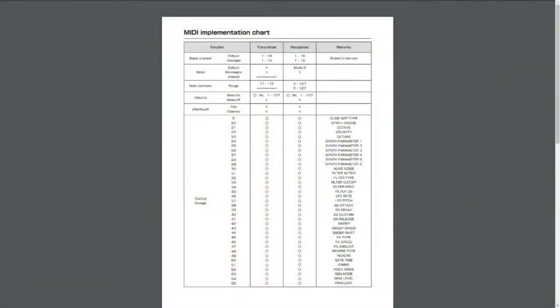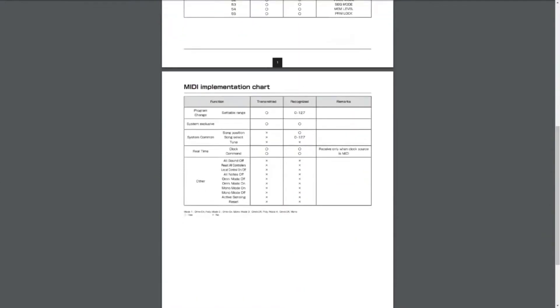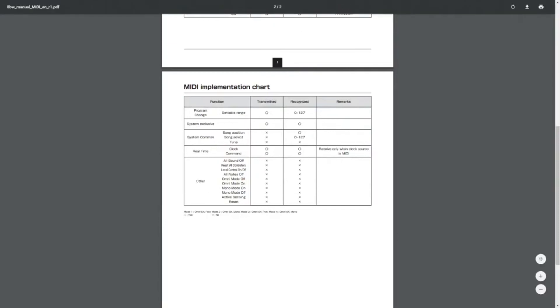This is the MIDI implementation chart that is actually on the website. That's already there — you guys can go check that out. I'll paste the link that Evan was just talking to us about into the chat. You guys can go check it out, put your propeller hats on and go MIDI crazy.